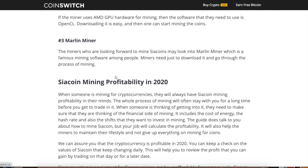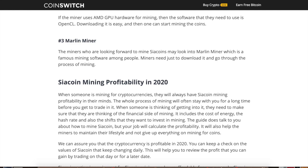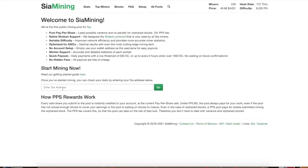That's essentially how you get set up with Siacoin mining. Once you start mining, enter your Siacoin address to see your rewards and payout rate. It's pretty simple and easy to do. Keep in mind the mining pool does take a three percent fee.